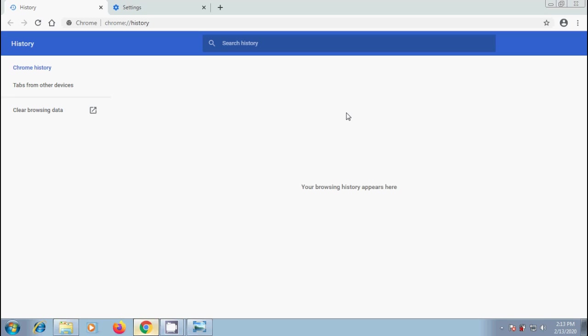Here, one thing to remember: with this we cannot delete extensions, search history and other Google activity. And one more important thing, if we signed with our Google account and when we delete our browsing history, it will affect all our devices. So if you want to delete from only one device, first we need to turn off the synchronization.